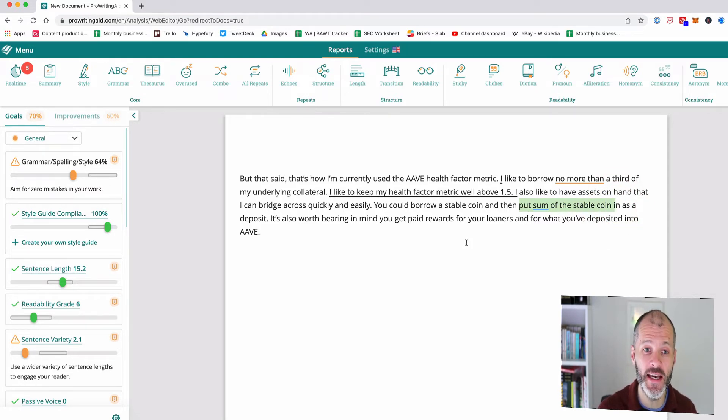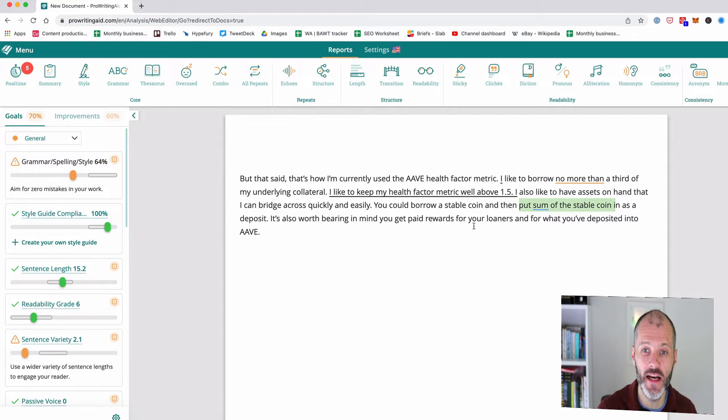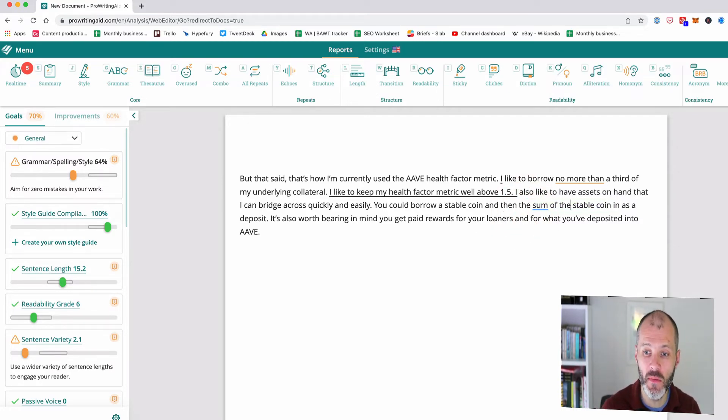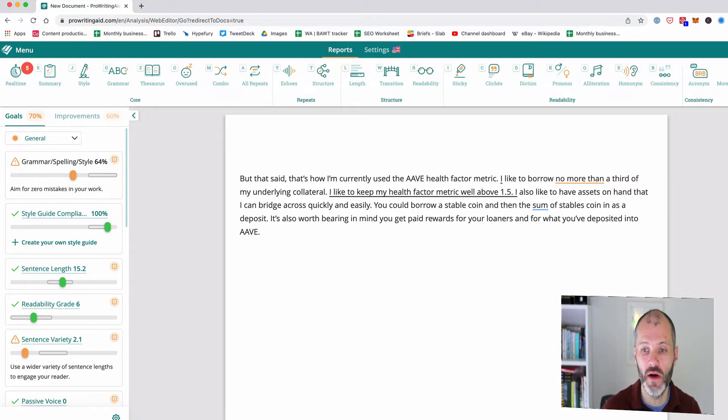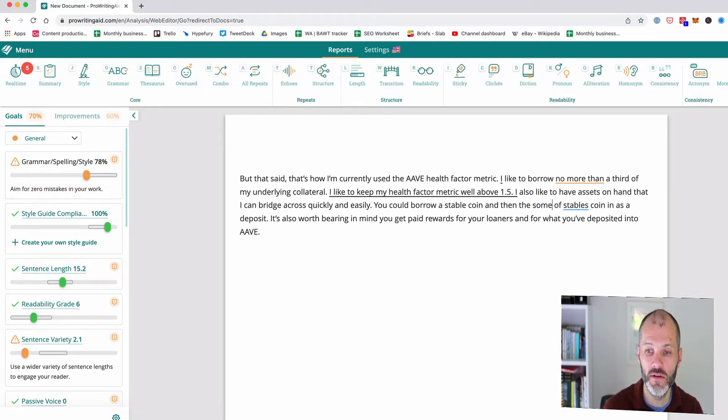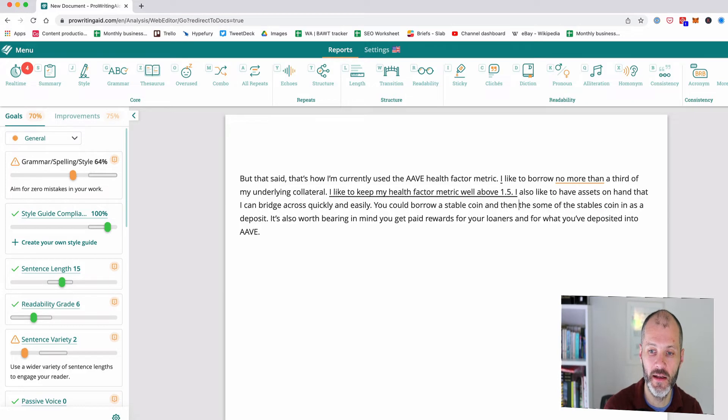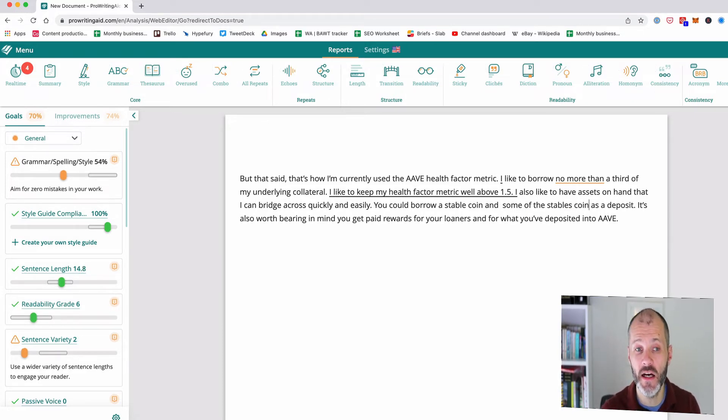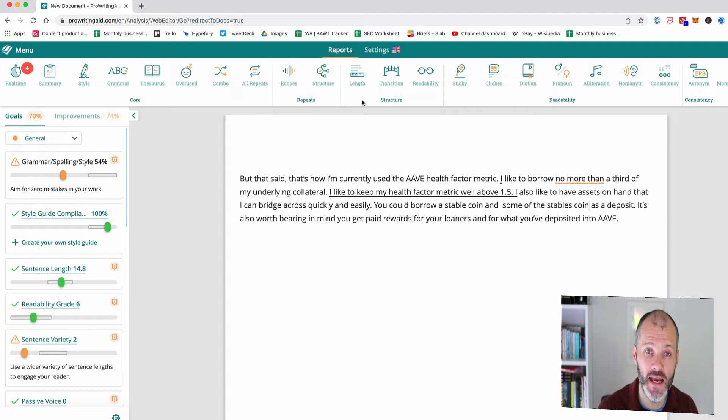And that brings me to the key caveat with these tools that you need to make a decision as a writer about what makes sense for you. So in this case I could change this to the sum of stable coins rather than sum of the stable coins. So again it really depends on the context of the sentence and what you're trying to communicate as a writer.